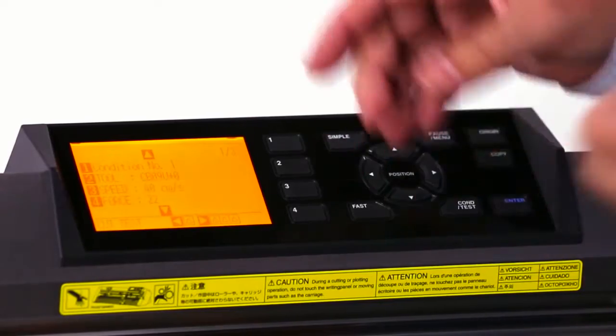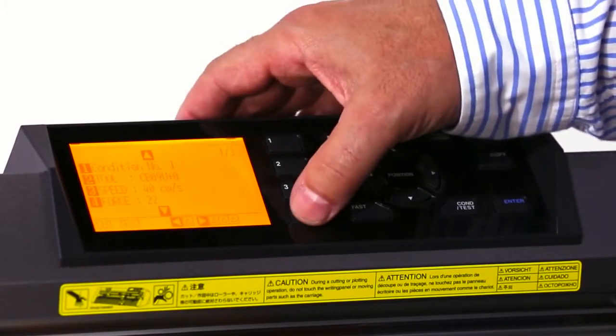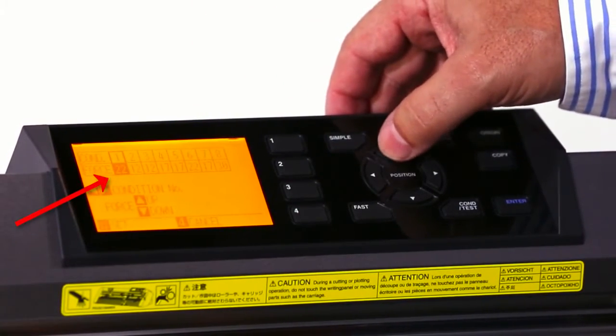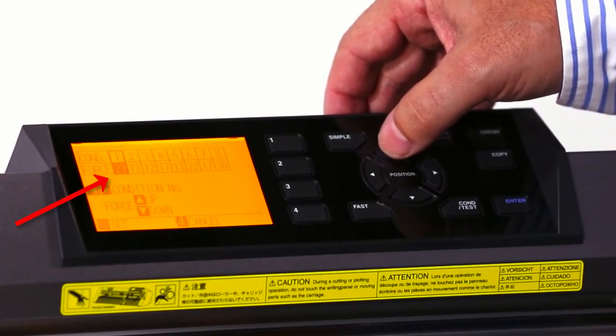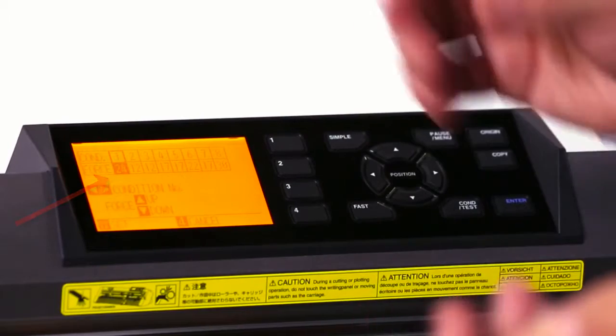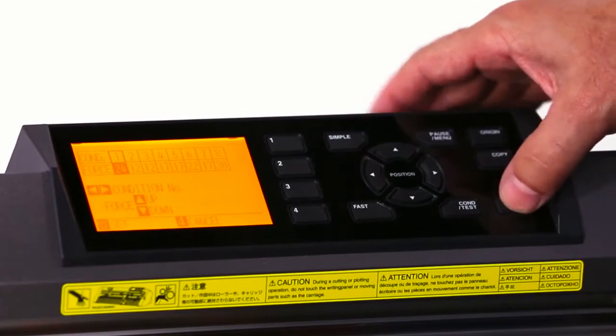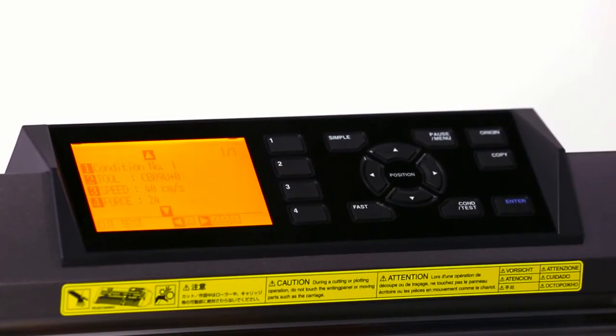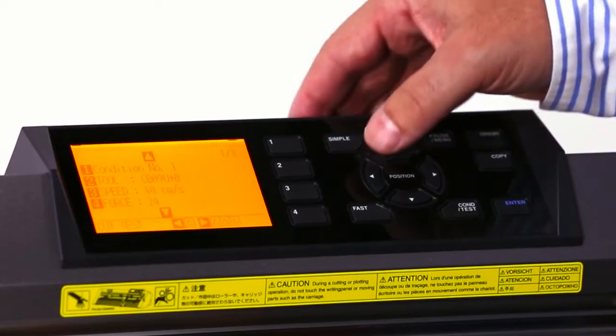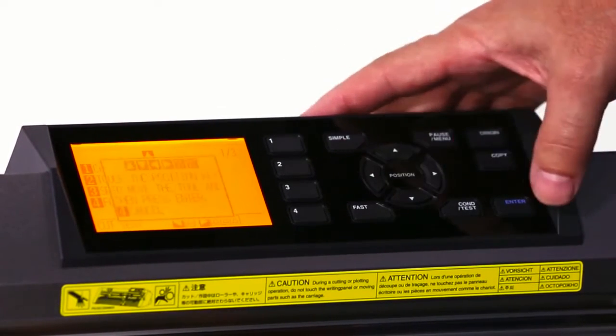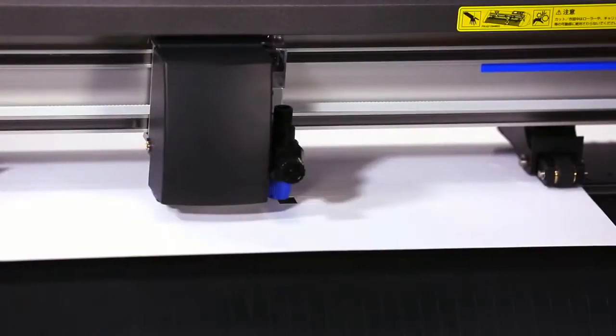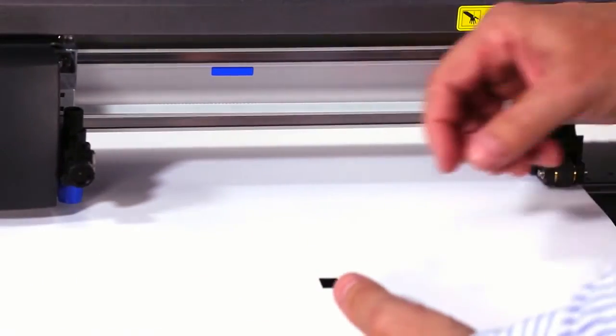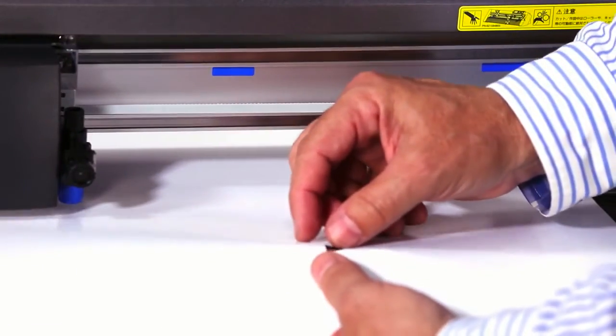I hit enter again. I'm going to go back to force and I'm going to up it a little bit. This time I'm going to go to 24. Lock that into place and do another test cut.